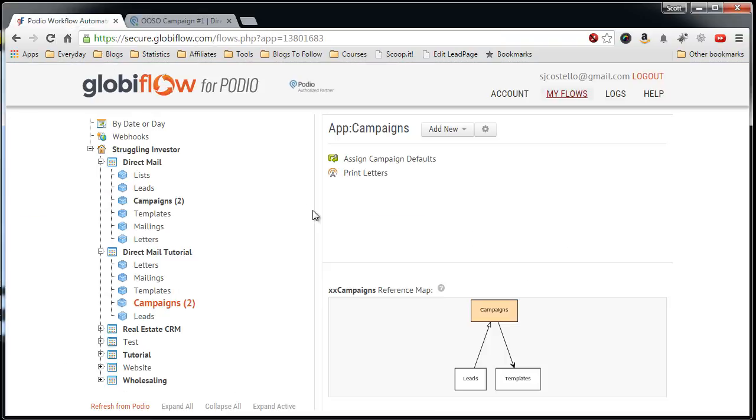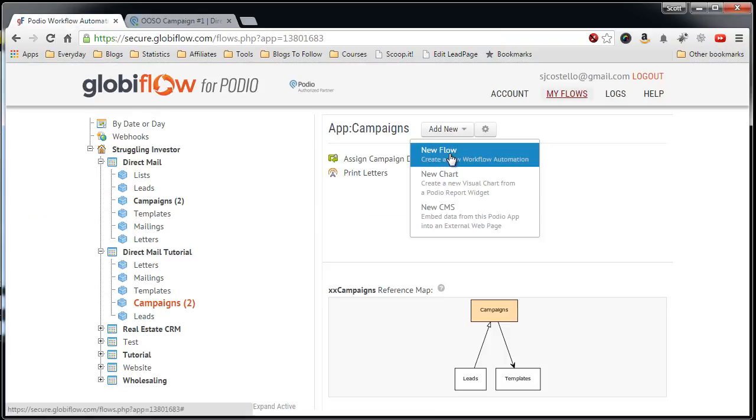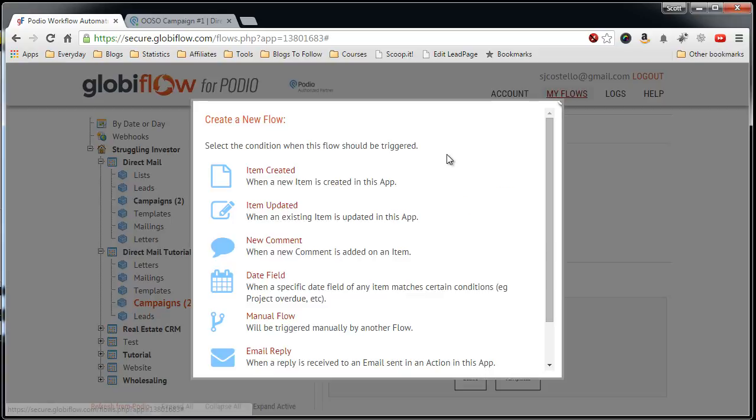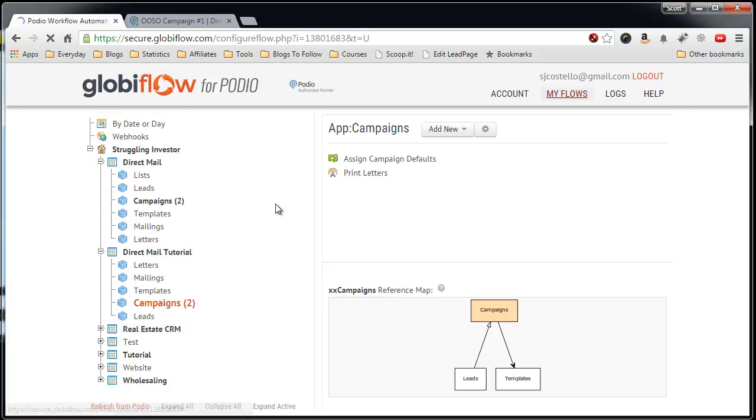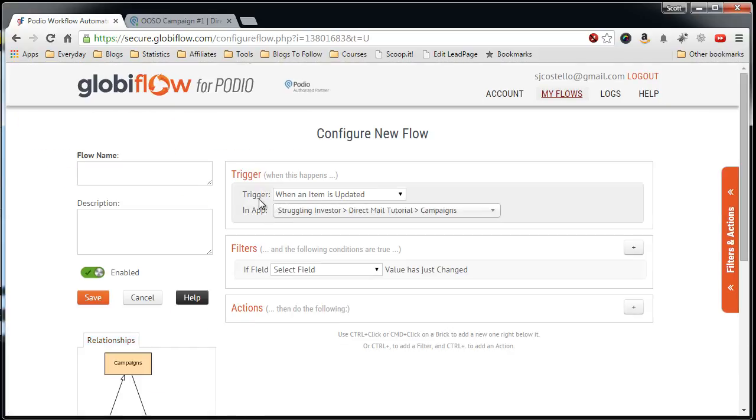Let's go back to Globiflow, add new, new flow when item is updated.